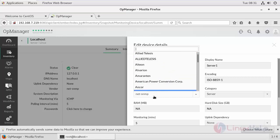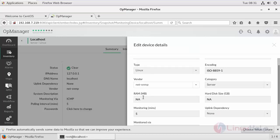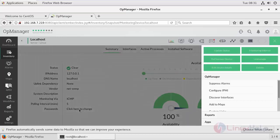Under this, category is server, but the RAM memory or hard disk storage is still in not applicable state because we haven't added any credential for that.